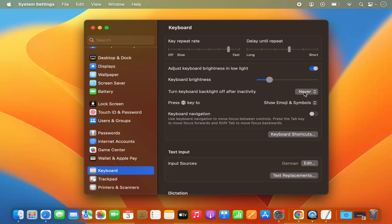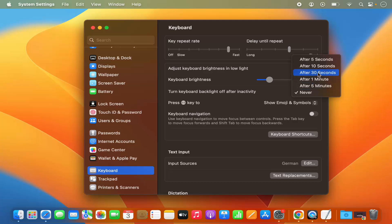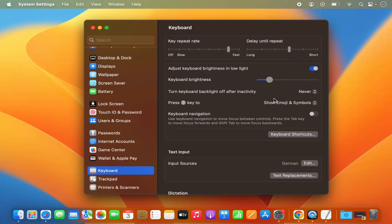You also have the option to turn the keyboard backlight off automatically after some inactivity. In my case it's set to Never, meaning the keyboard backlight will never turn off due to inactivity. If you want to change it, you can turn off the backlight after 5 seconds, 10 seconds, 30 seconds, 1 minute, or 5 minutes. Choose the smallest option to turn it off quickly, or choose Never to keep it always on.